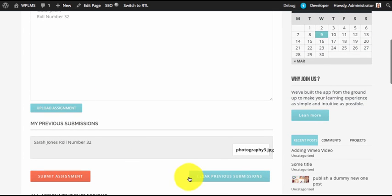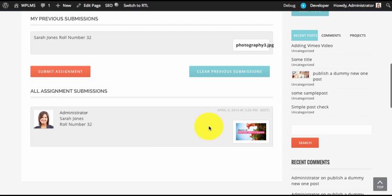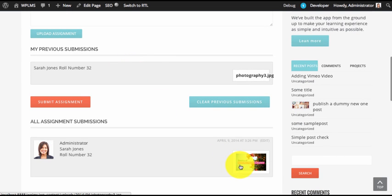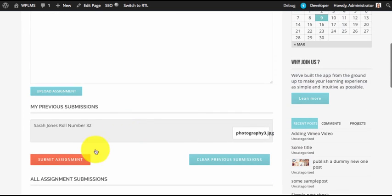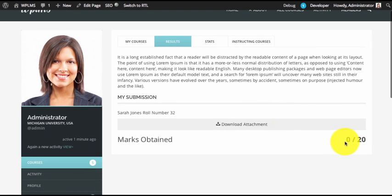We'll upload the assignment. After uploading the assignment and additional comments, you can click on the 'Upload Assignment' button and the assignment is uploaded. To clear an assignment, the user simply has to click on 'Clear Previous Submissions' and the assignment will be removed. To submit an assignment, the student simply has to click on the 'Submit Assignment' button. This 'All Assignment Submissions' section is only visible to me because I am also logged in as administrator. Since the allowed file type was JPG and PNG, I can see the image — clicking on it will open the image in a new tab. As a student I will now submit the assignment. To check the assignment, the user can simply click on 'Check Results'. Since the assignment is not yet evaluated, it shows zero marks.